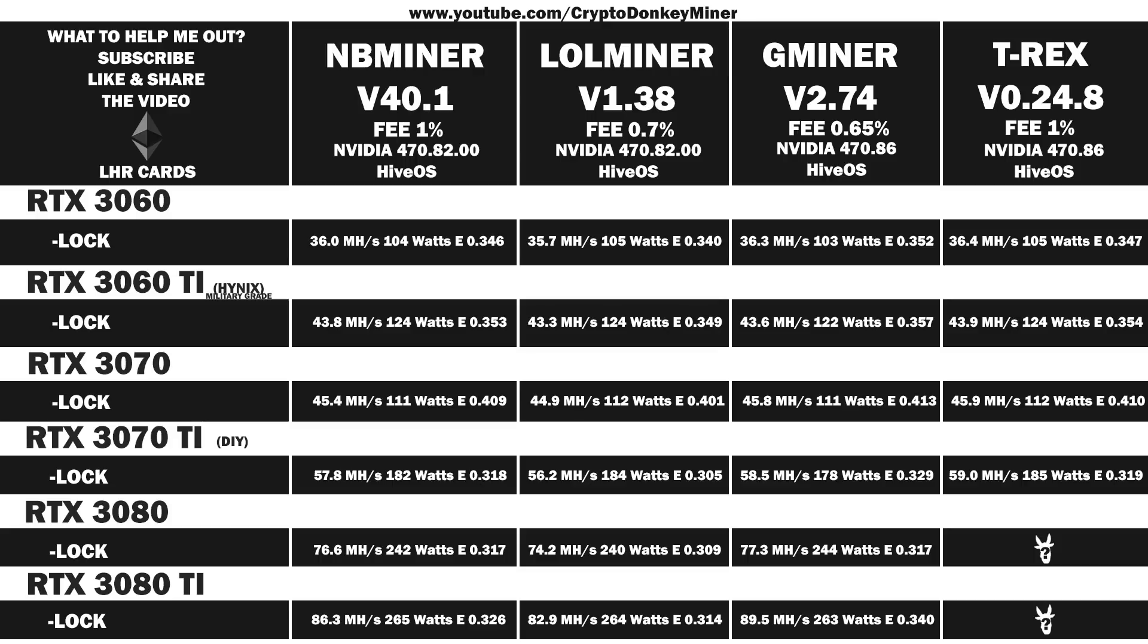Now it's time to have a look at the RTX 3080 LHR: 77.6 MHz per second at 246 watts, which gives an efficiency of 0.315. Right, something is very wrong. I'll need to compare with the previous results afterwards. And let's have a look at the RTX 3080 Ti: 90.2 MHz per second at 267 watts, which gives an efficiency of 0.338.